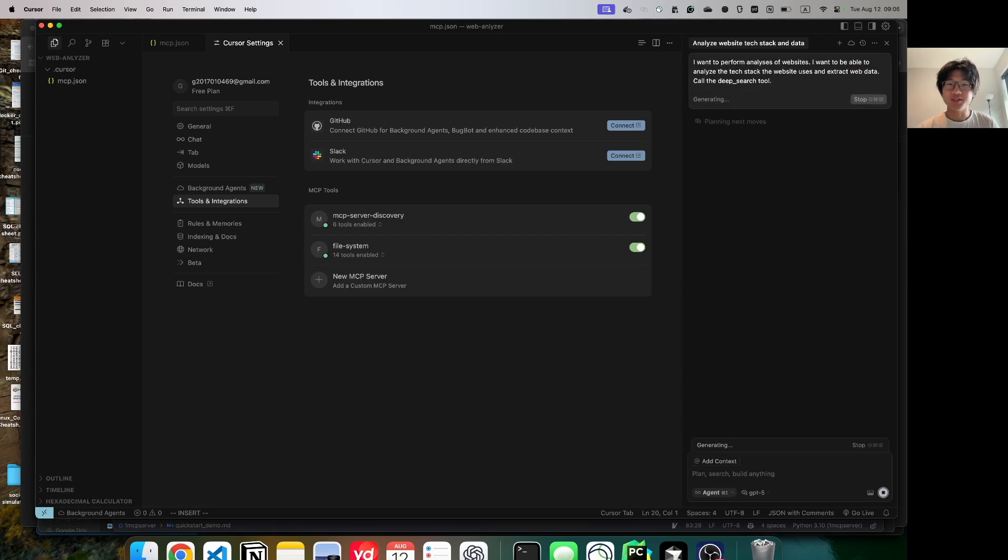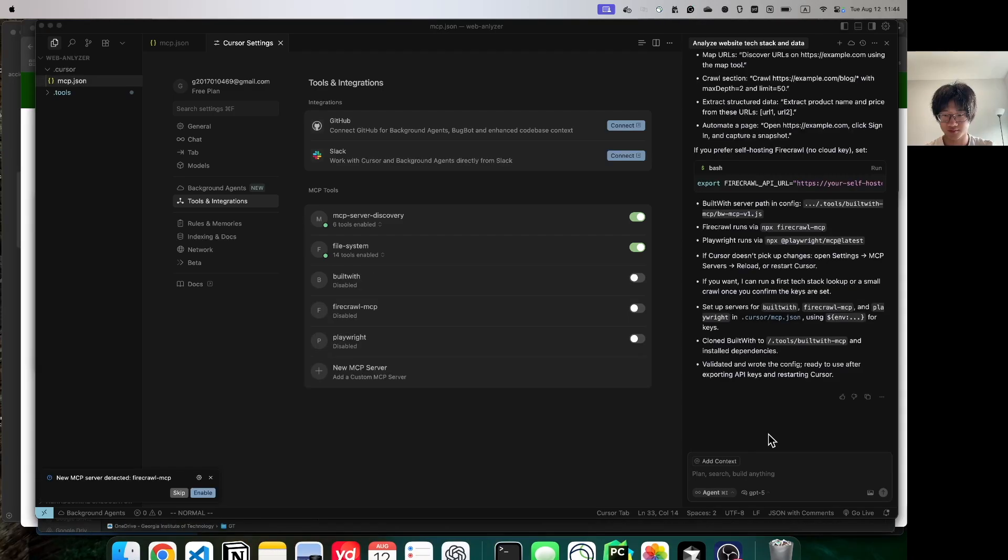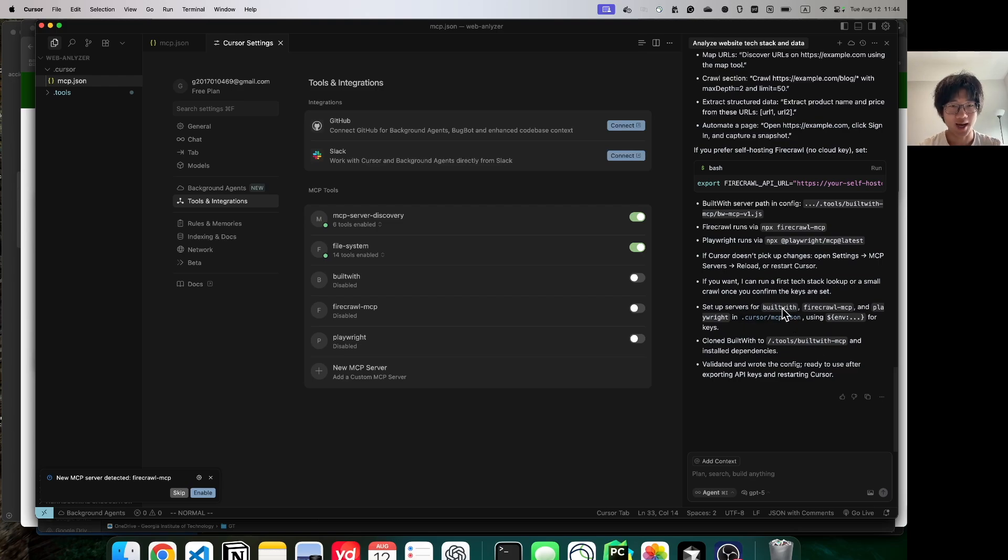I'm using GPT-5, so it takes a bit longer to think. If you're using the default Cursor, it's going to be much faster. Now, the loop has stopped, and we've executed all the tools. Let's go back and see what actually happened.